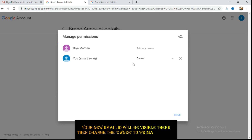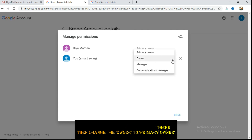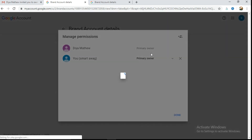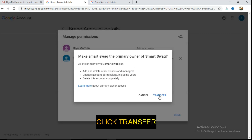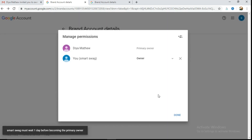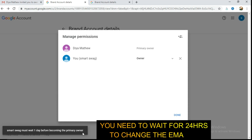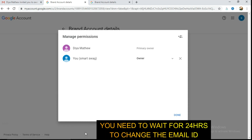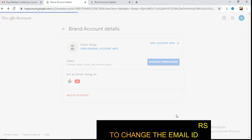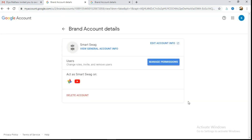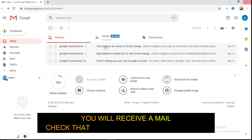We have sent the email. We have to send this to the primary owner. I will send the order. Make sure it sends the transfer. Smart Store must wait one day before becoming the primary owner, so we are going to change our emails in 24 hours.